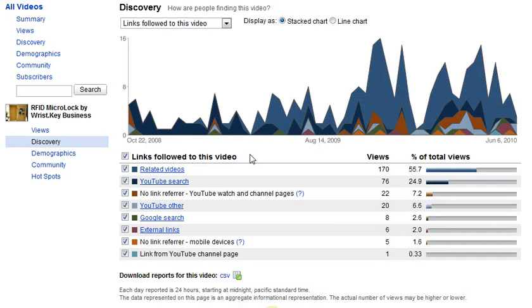The Discovery category is where YouTube Insights really shines because it has the power of Google behind it with Google Search and Google Analytics of course.